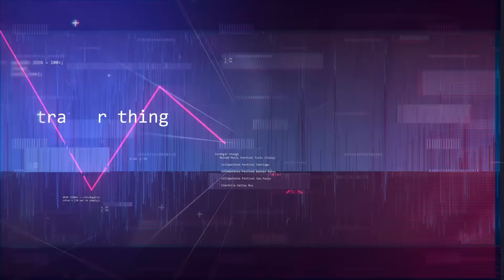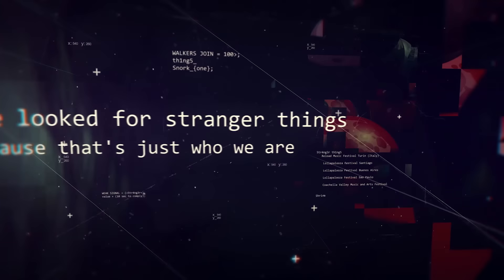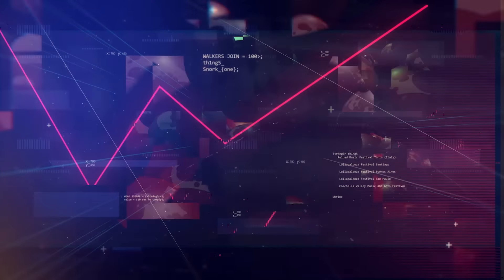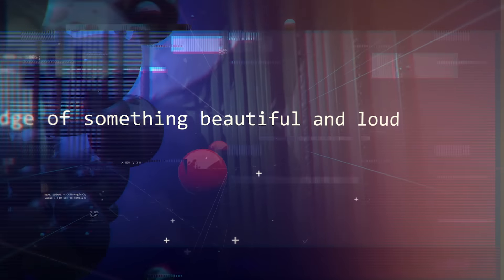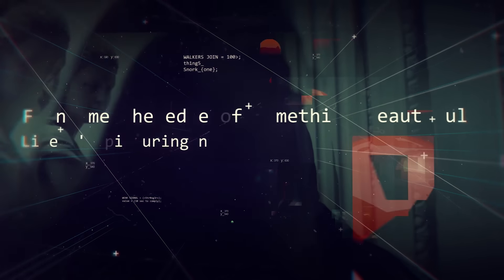We looked at strange things cause that's just who we are. Found me the edge of something beautiful and loud, like I'm picturing now.